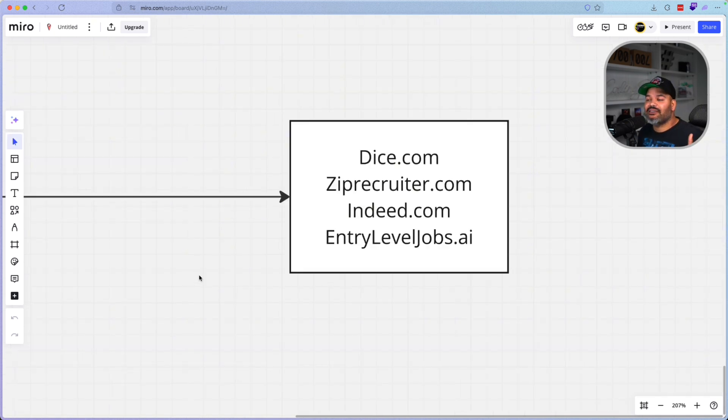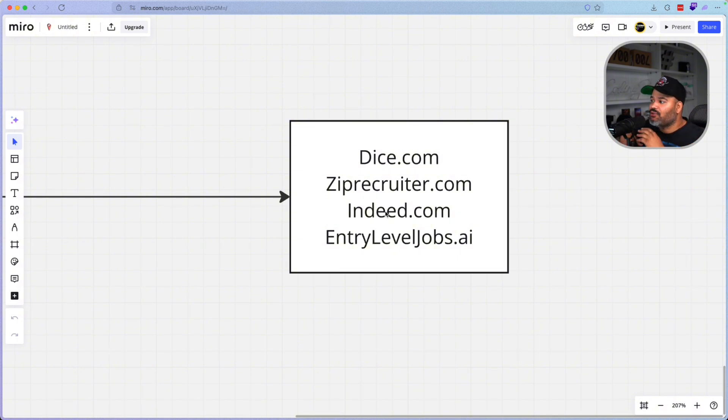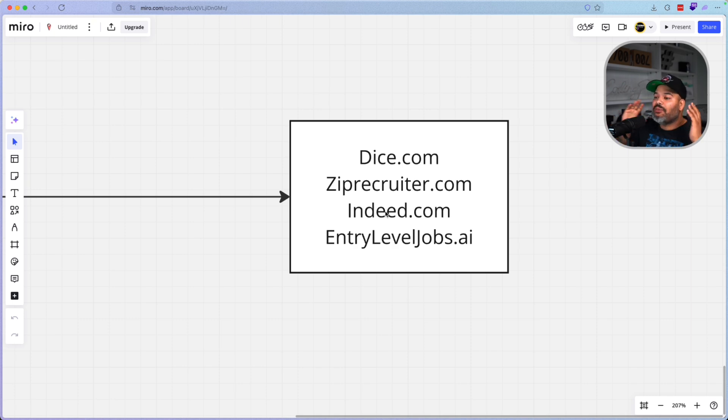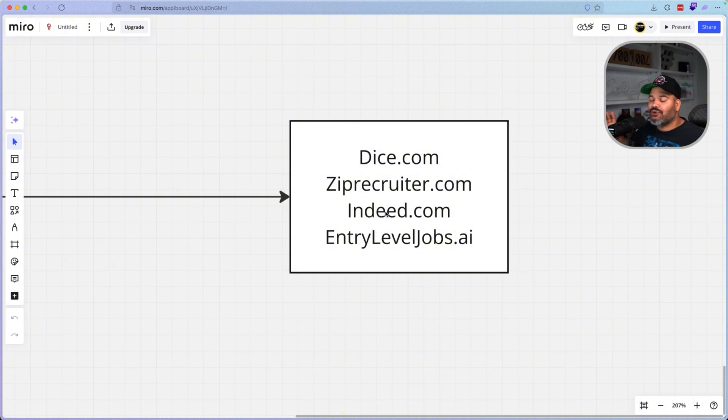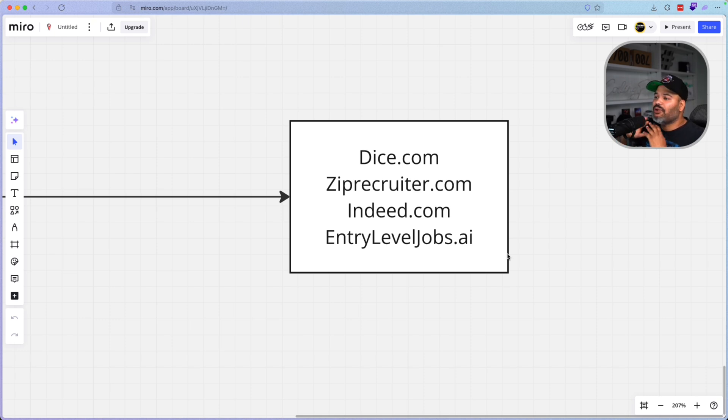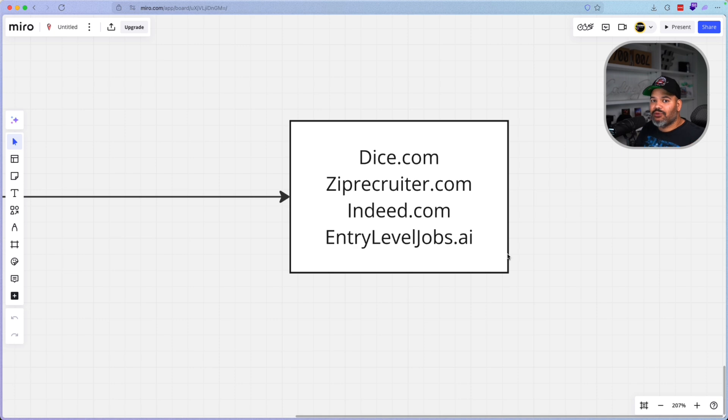Now, where do you go to go and get these jobs? Very simple. Dice.com, ZipRecruiter.com, Indeed.com. Now, if you want to go in and save yourself some time from having to dig through all of the jobs, having to read through every single job description, and you just want to go in and apply to jobs that are for entry-level jobs, guess what? Go to entryleveljobs.ai. This platform basically gives you everything that you need to go in and just apply to jobs right away. You don't have to go in and waste time looking for the job. They do that for you. And they basically only list jobs that are entry-level job positions. So saving you a lot of time.